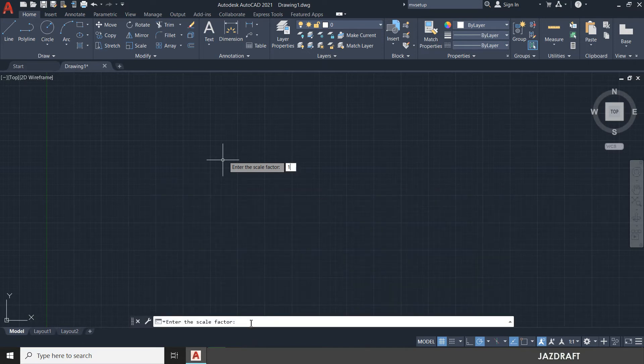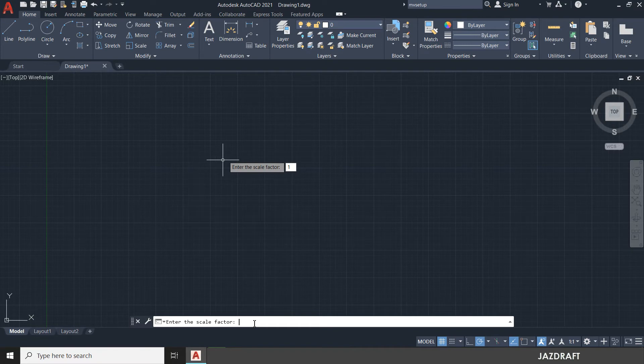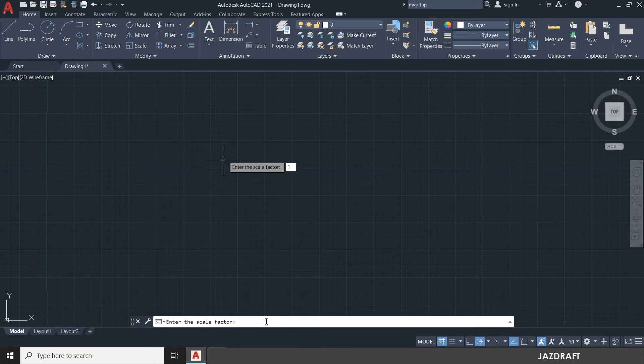Select on this. It will ask you enter the scale factor and press one. So it's already there. Then press enter.